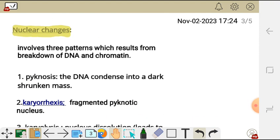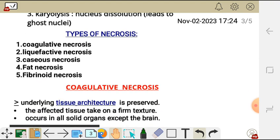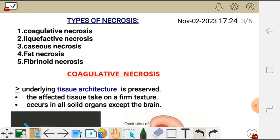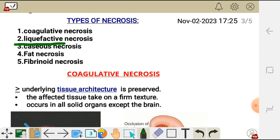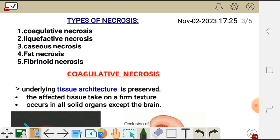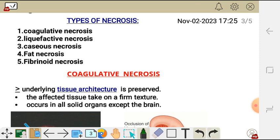Now let's move on to the types of necrosis. We have five types of necrosis: the first is coagulative necrosis, the second is liquefactive necrosis, then caseous necrosis, fat necrosis, and lastly fibrinoid necrosis. Let's look at these types in detail.